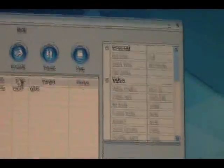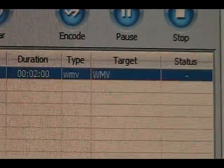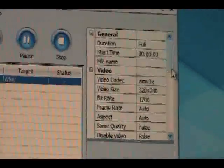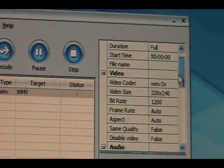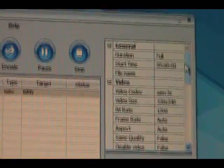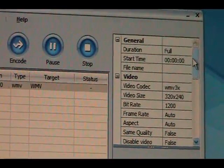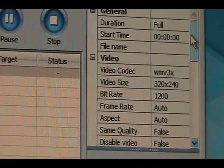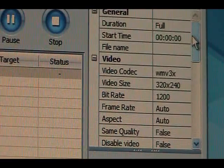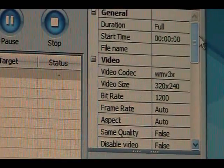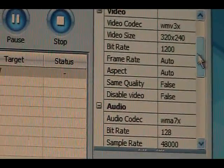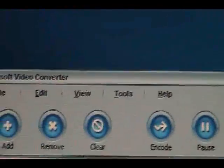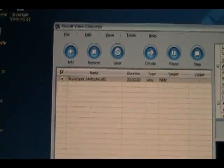Now over here, you can make some adjustments once you highlight this. You can make a lot of changes over here, but I don't want to waste time on this video. You can change everything from the video codec, video size, bit rate, frame rate, and same quality as false. Disabled video, you have a lot of choices with this software.